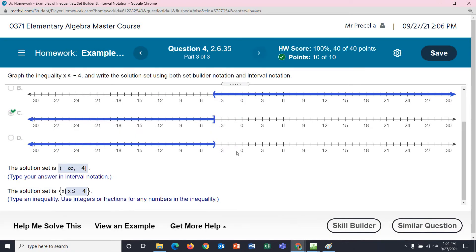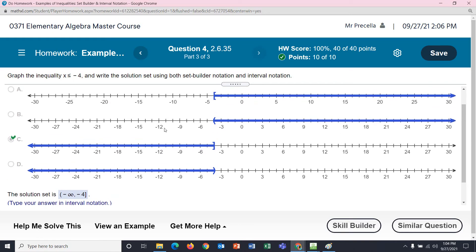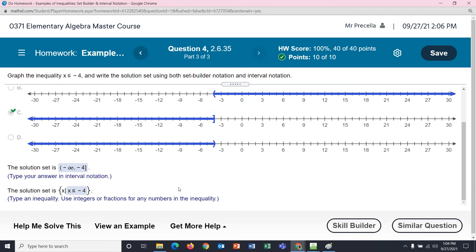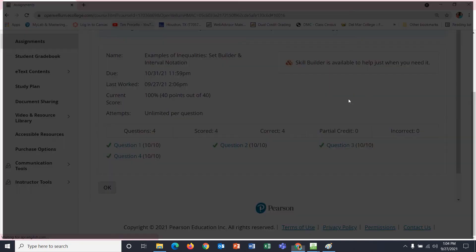So just a little discussion of graphing an inequality. An inequality is a statement that has a less than, greater than, less than or equal to, or greater than or equal to. We are writing the interval notation and the set builder notation. Those were the examples I wanted — just a short video over graphing inequalities, set builder notation, and interval notation. Thank you for watching, and I hope you're having a good week.